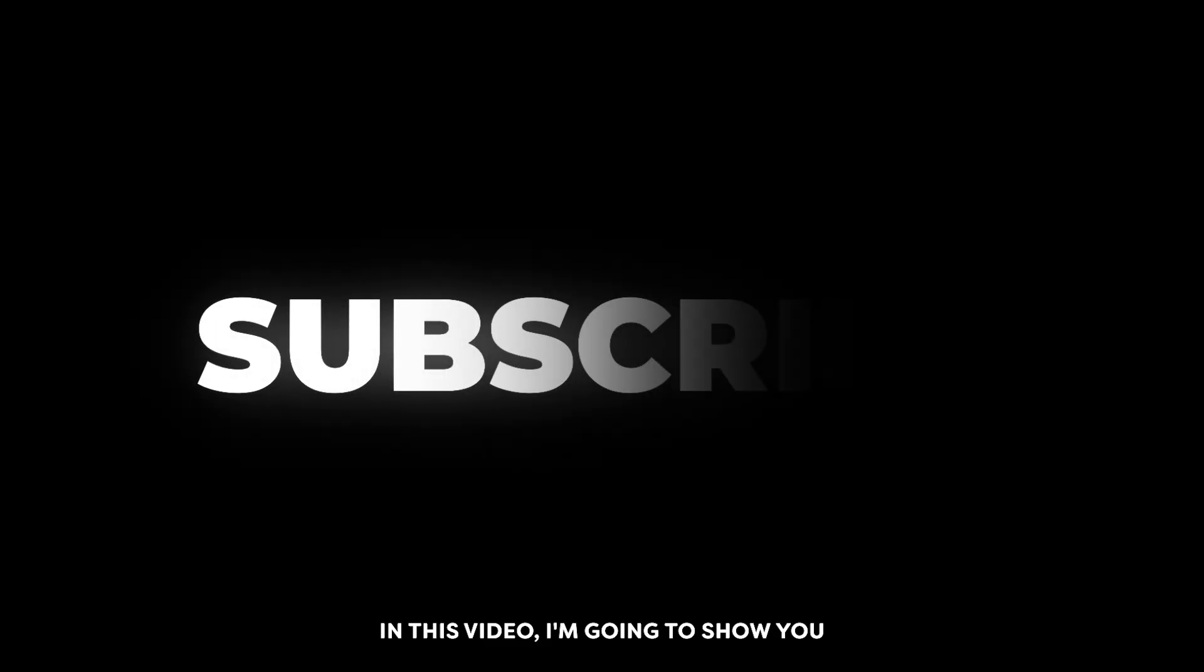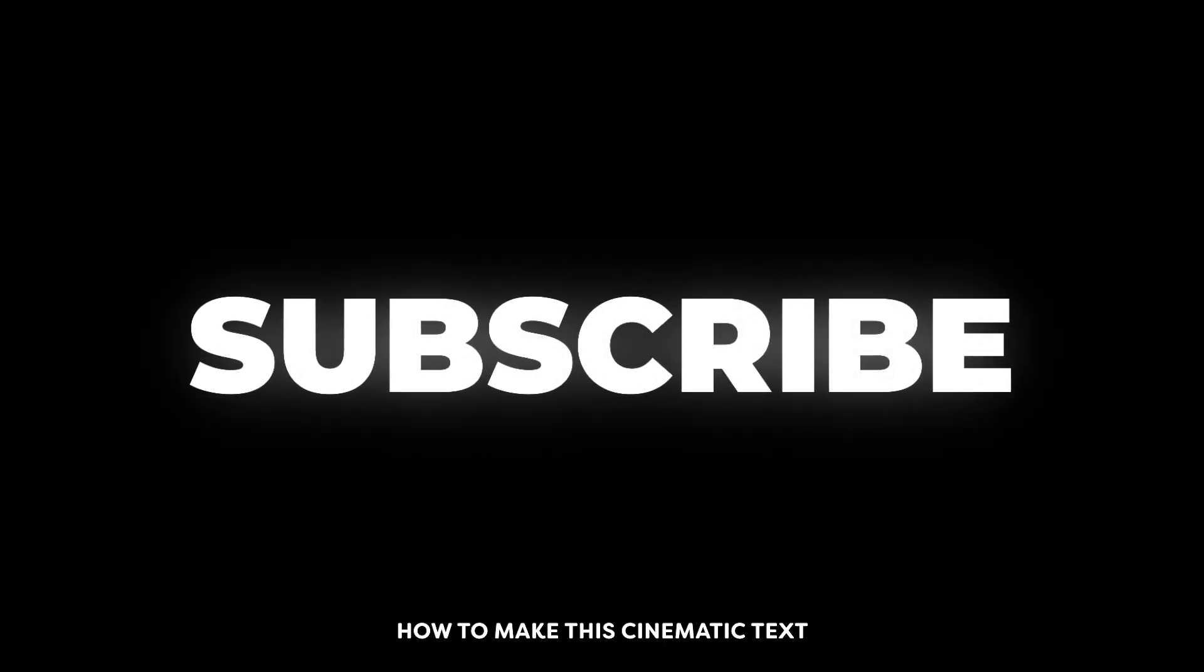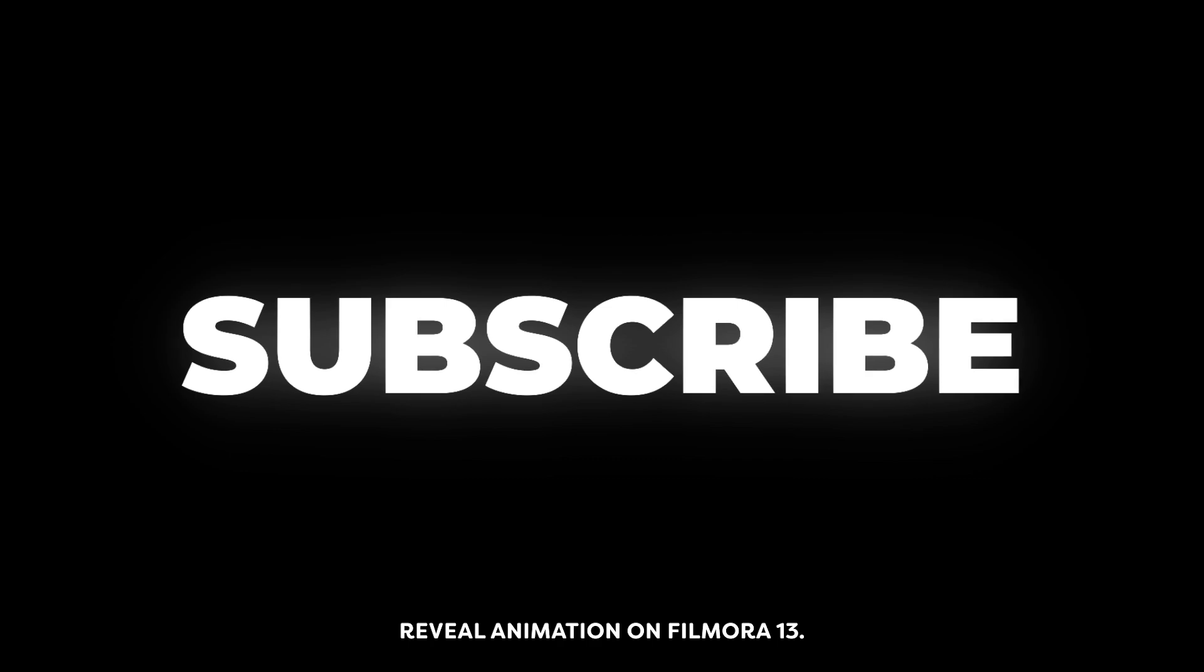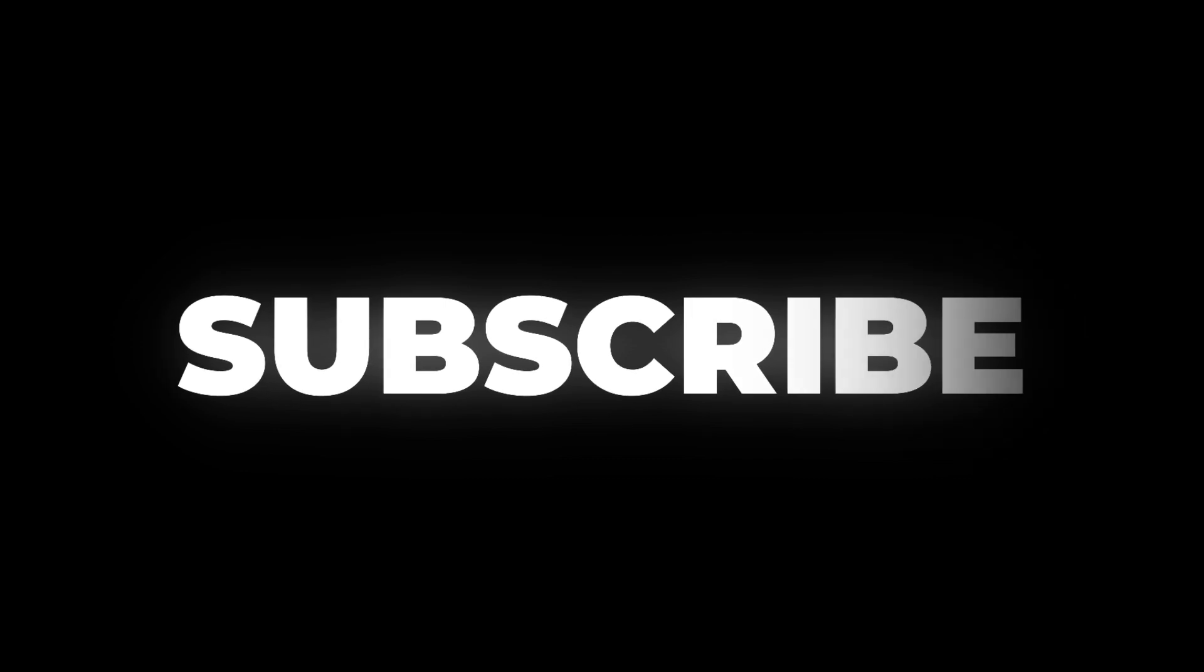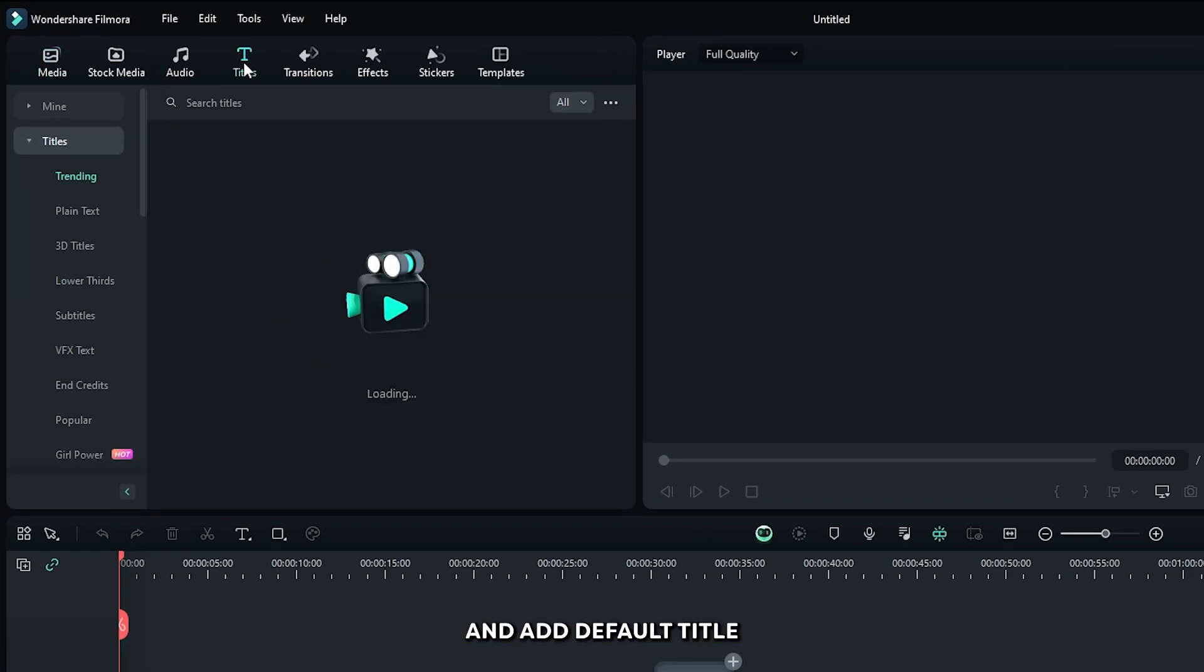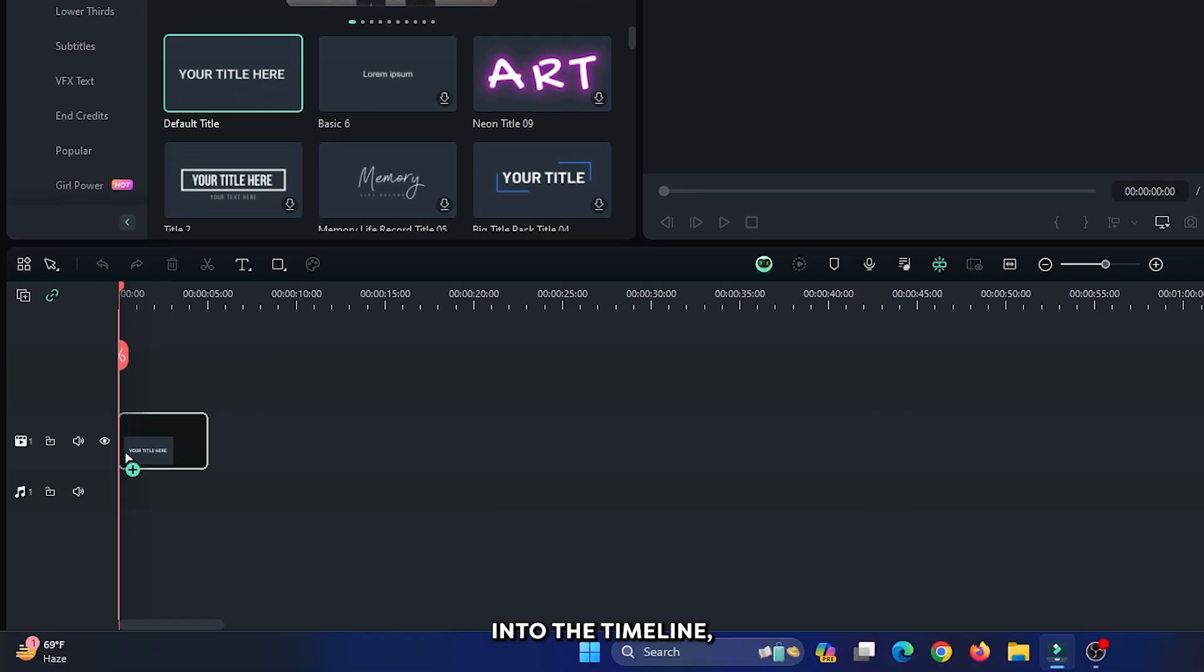In this video I'm going to show you how to make this cinematic text reveal animation on Filmora 13. So first of all, go to titles and add default title into the timeline.